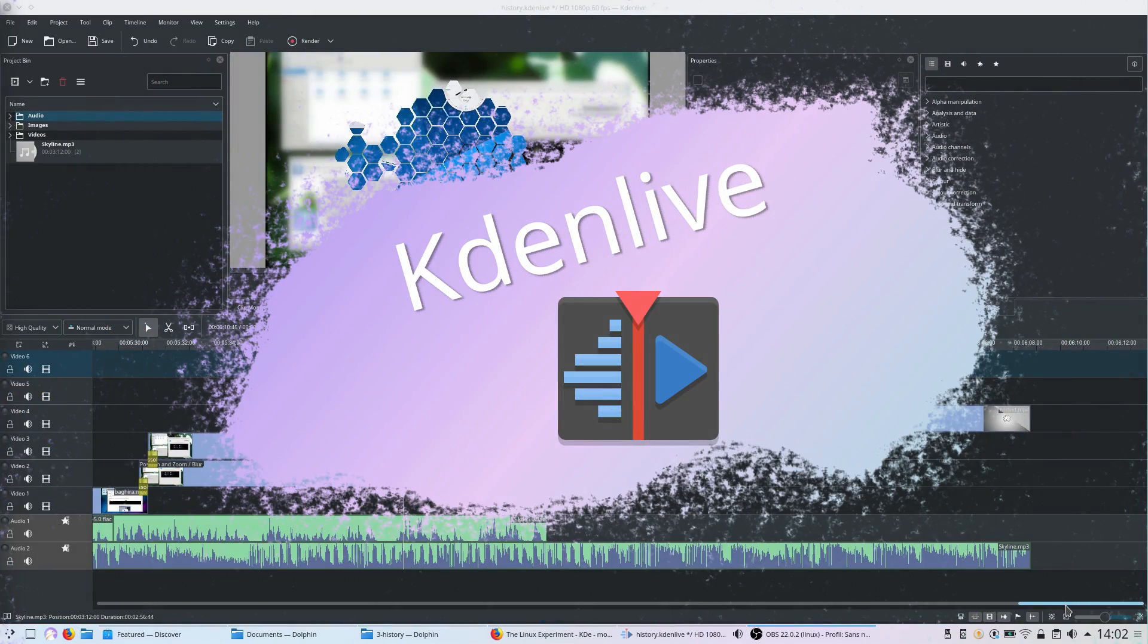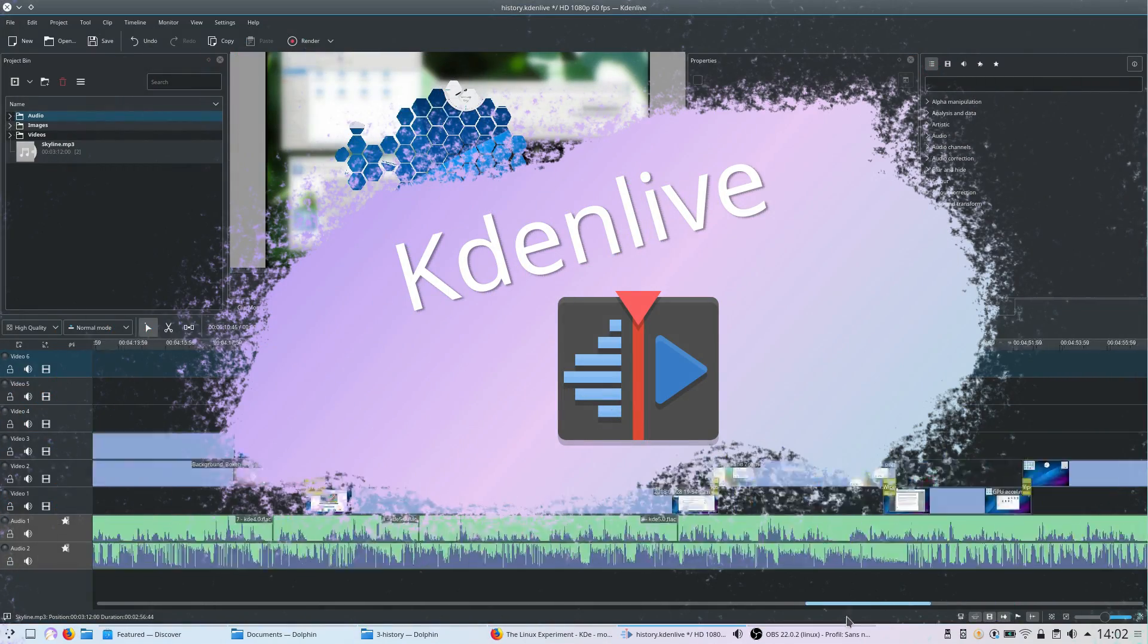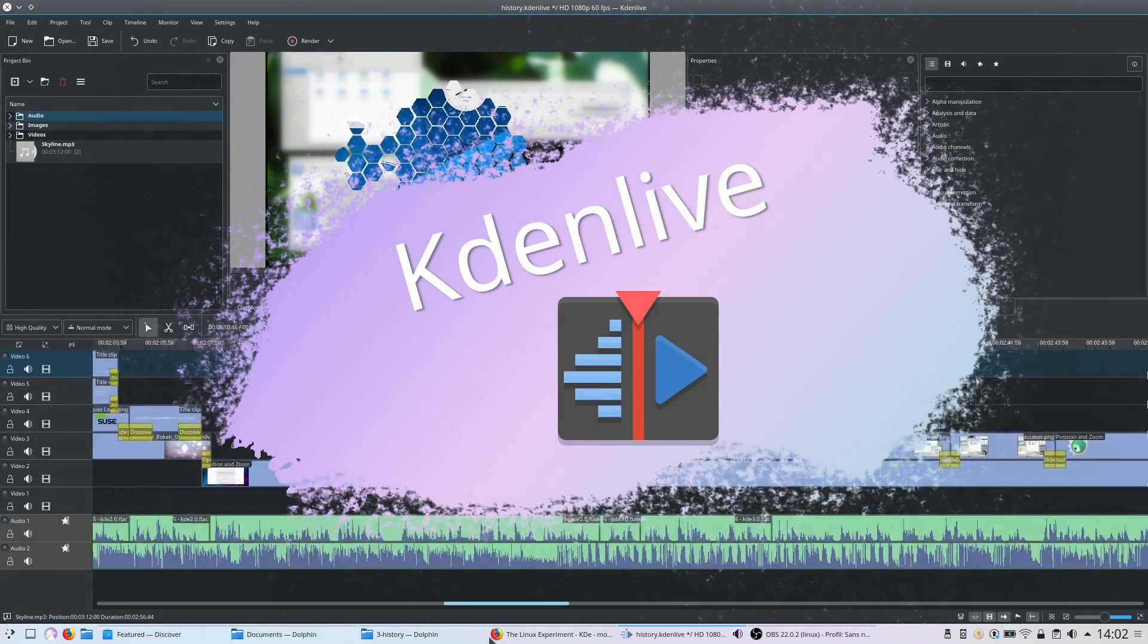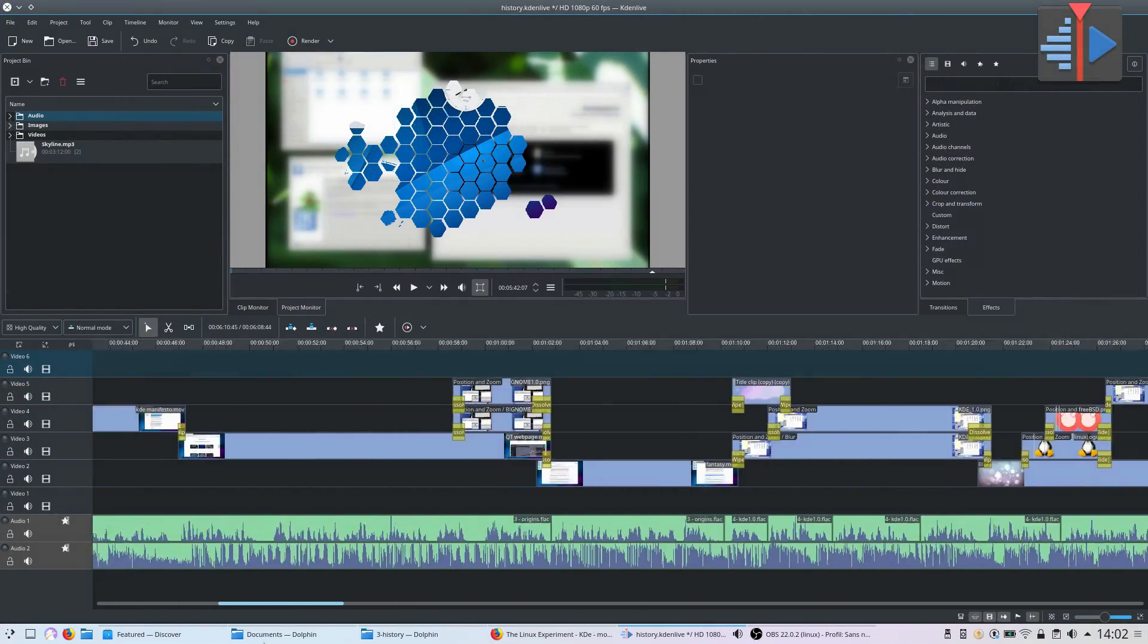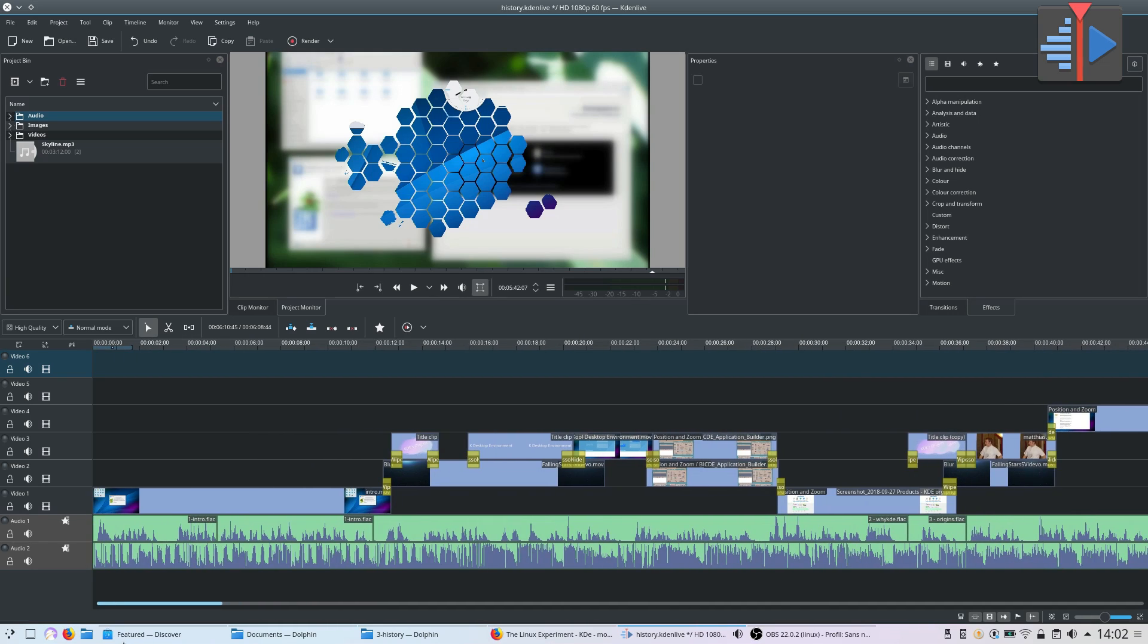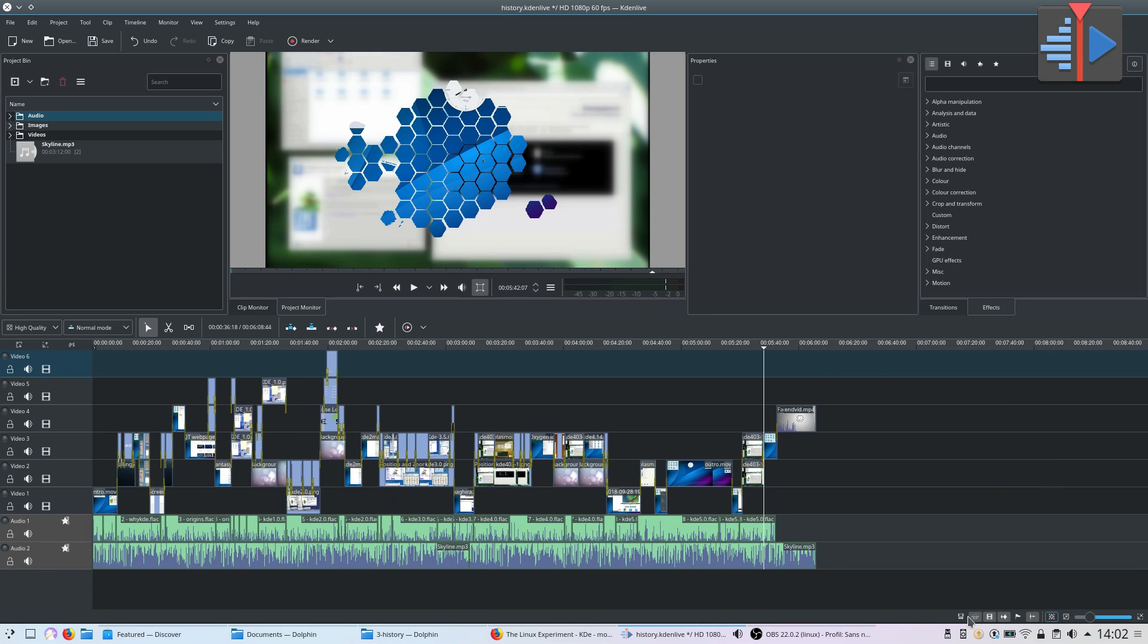Kdenlive. Of course this one was going to make the list. It's my video editor of choice on Linux, even when I'm using elementary OS. It is powerful, full-featured, and looks great.